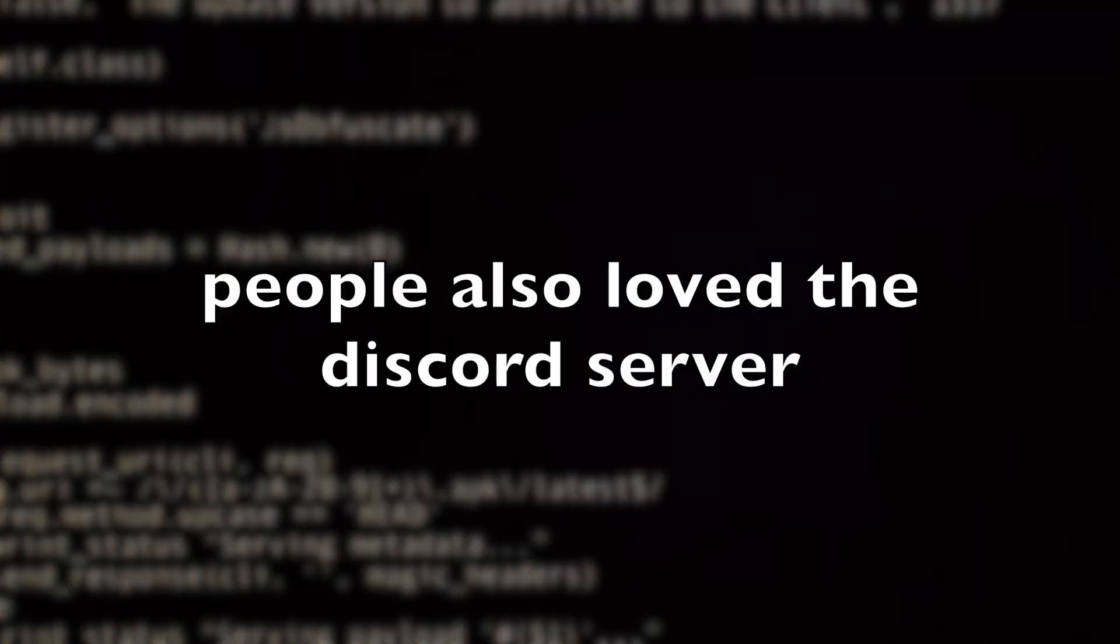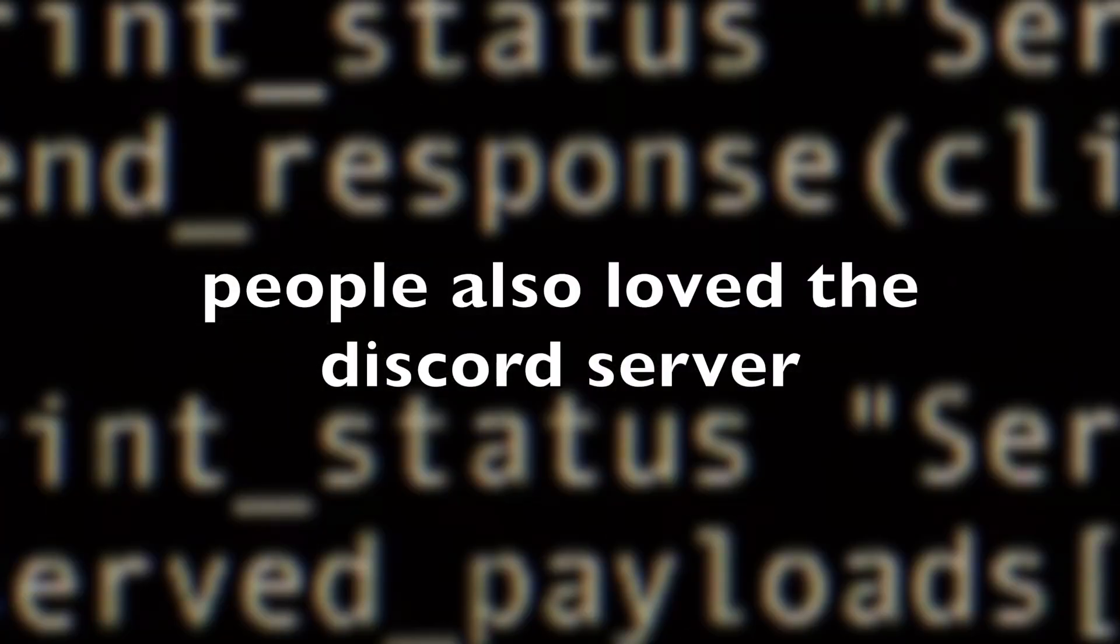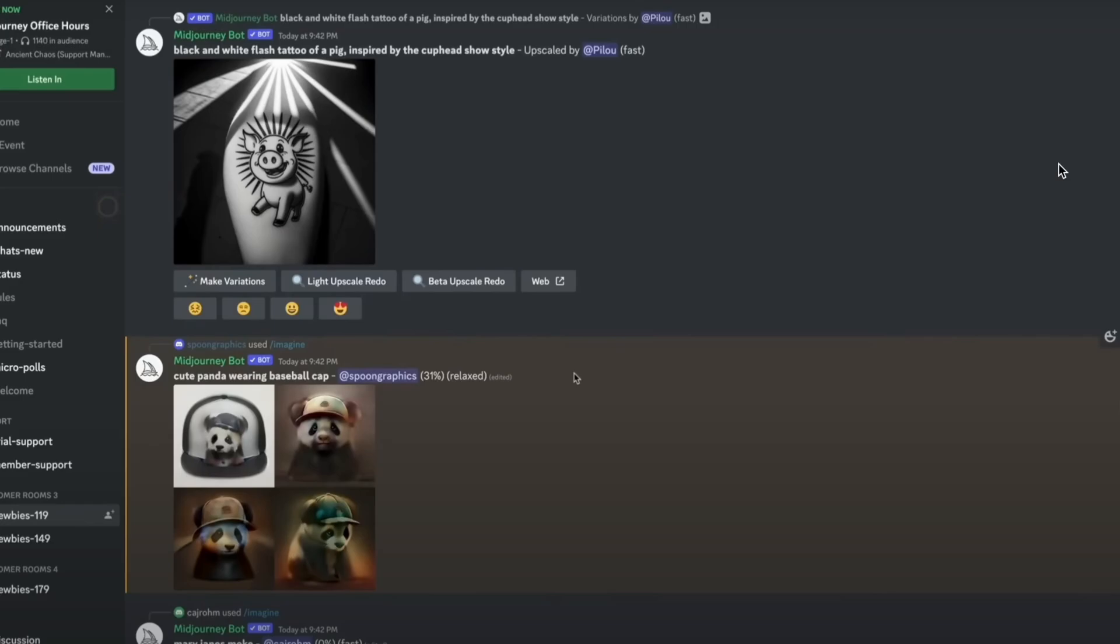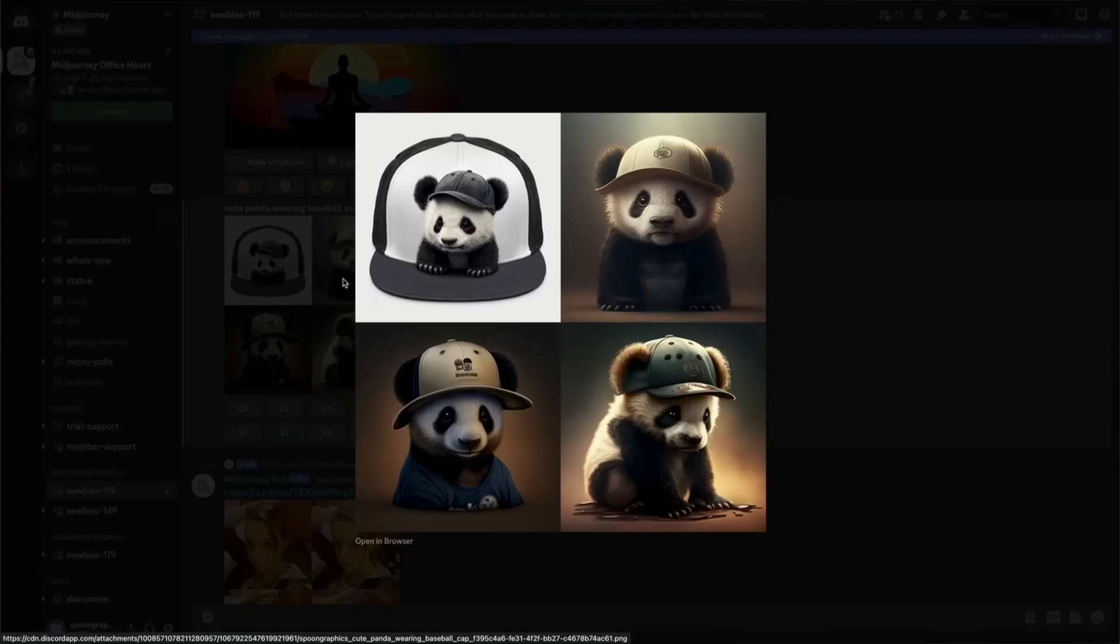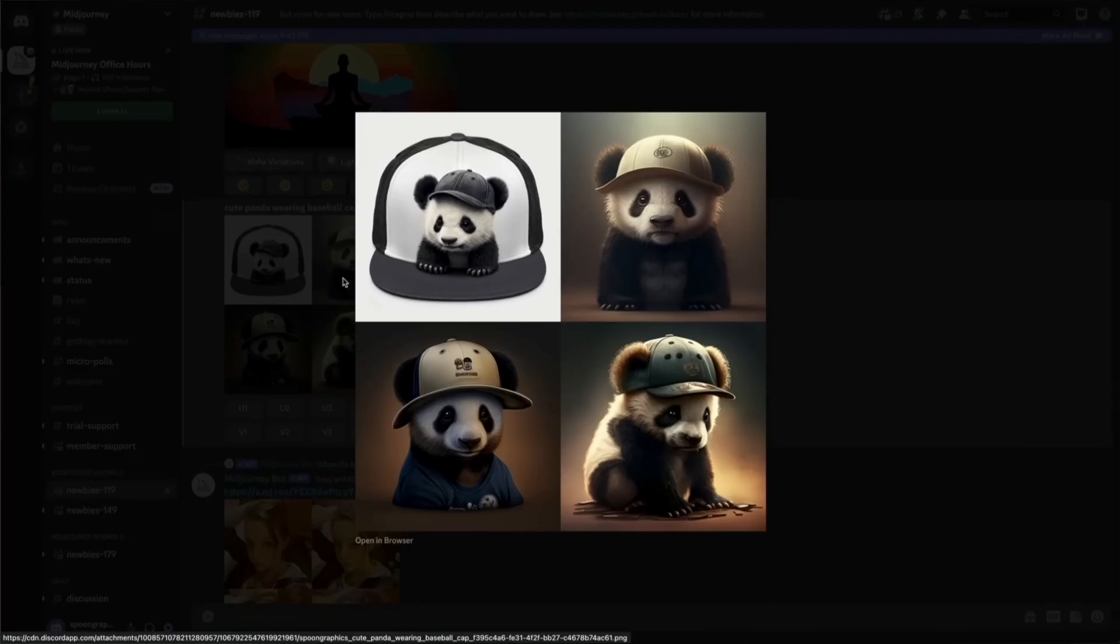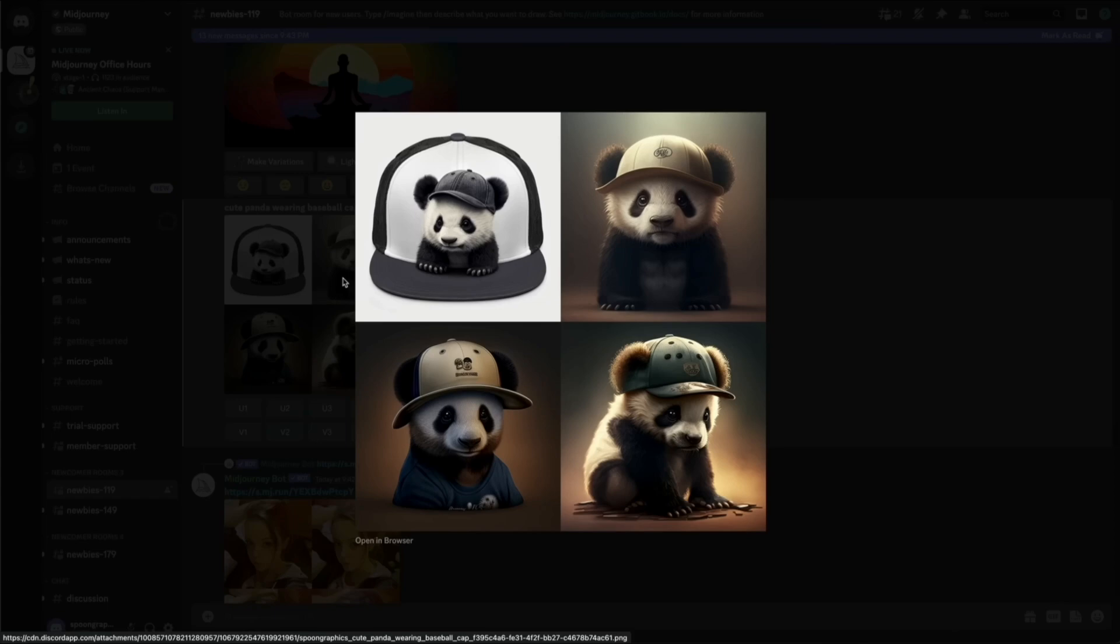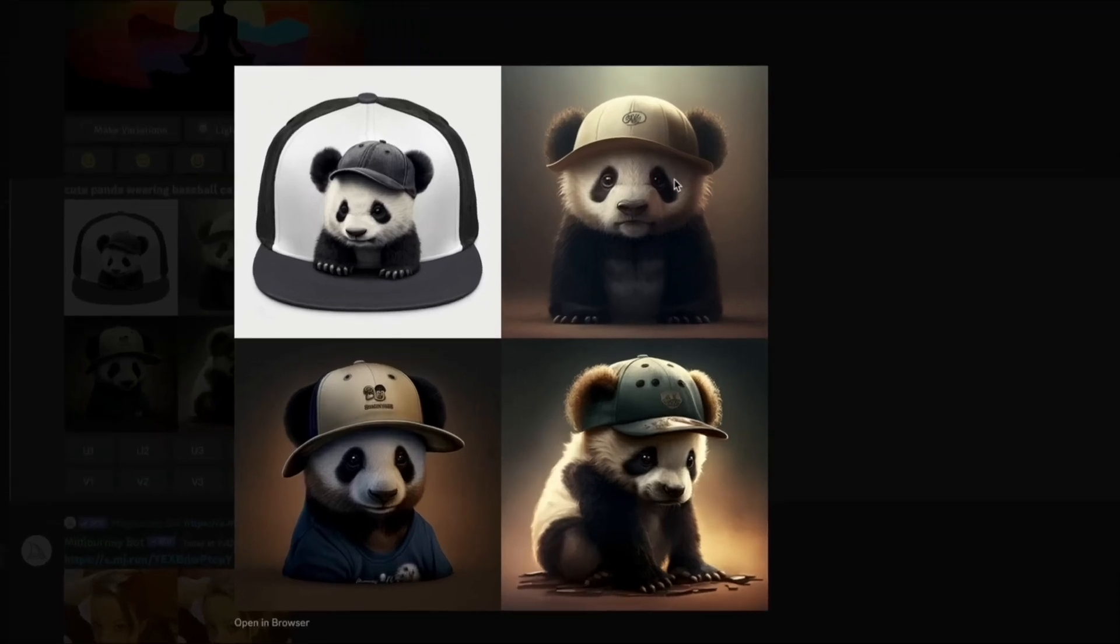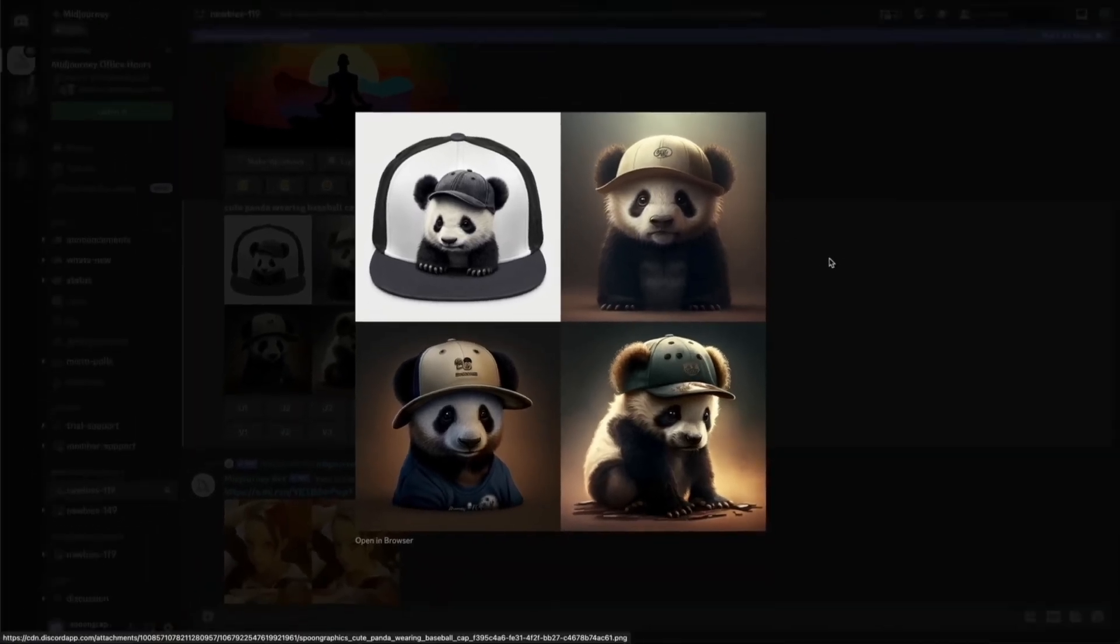People also loved the Discord server, so Holz made his mind and kept the things as they were. Generally, companies launch their site where they provide a service. But here, Holz took a different approach. Holz said, if people like it, then it is what we will do.